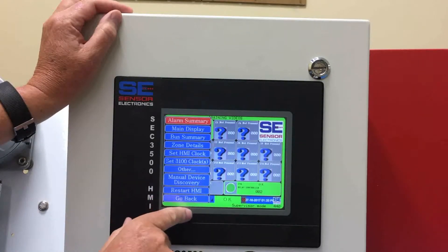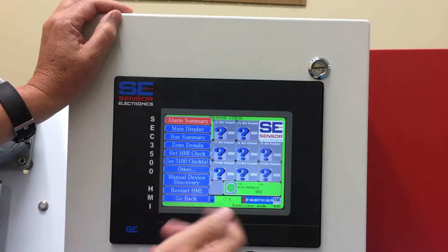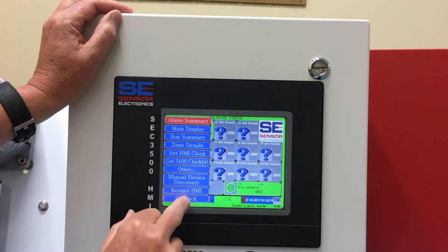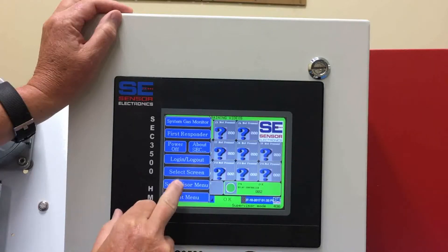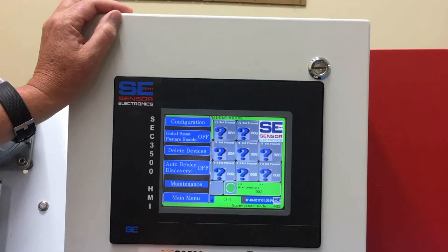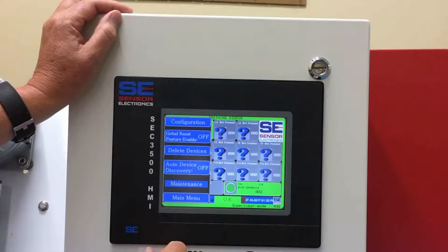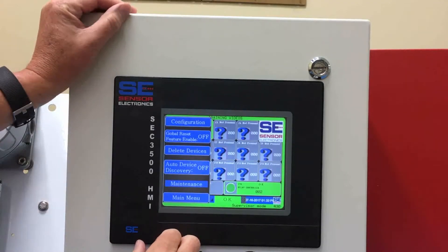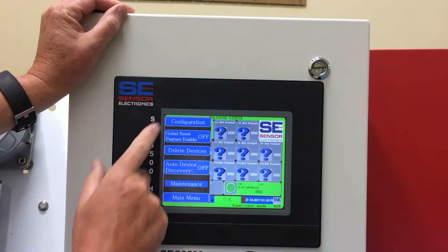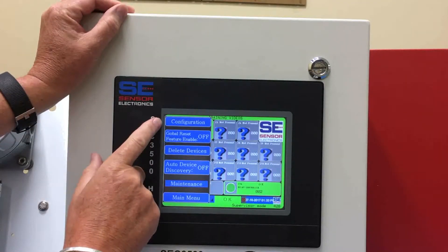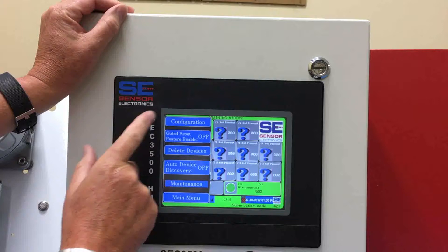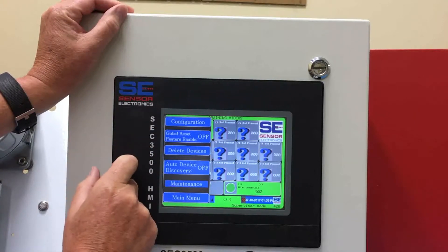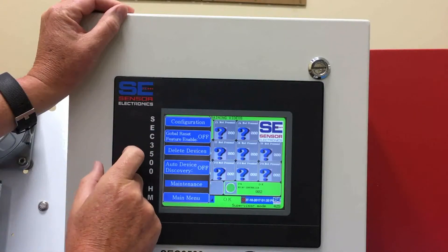In supervisor, we also have the restart option; otherwise you can go back. The supervisor menu gets you into more of the configuration of the system. We'll go over this one more because it's more involved.